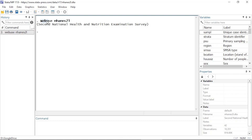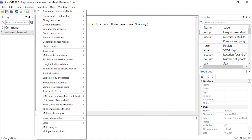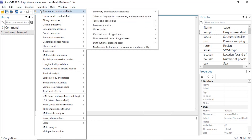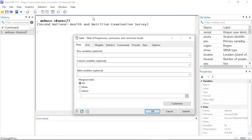You can open this by typing 'webuse nhanes2l'. I'm going to begin by clicking Statistics at the top, then clicking Summaries, Tables, and Tests, and then selecting Tables of Frequencies, Summaries, and Command Results.